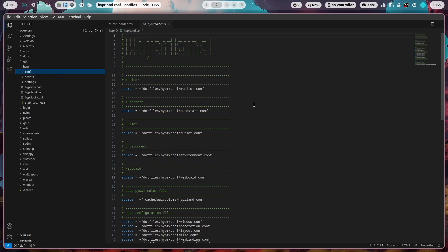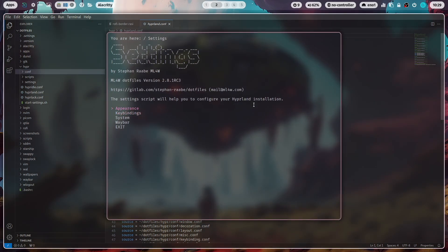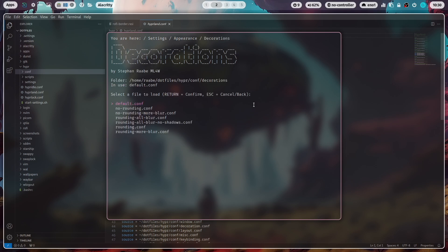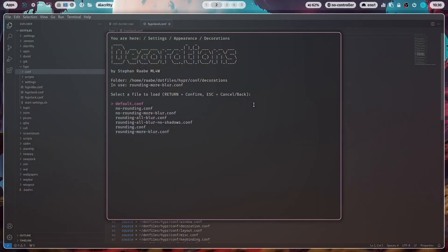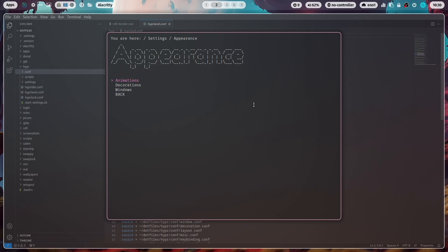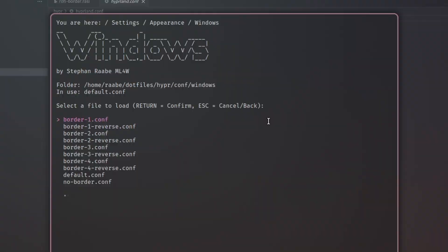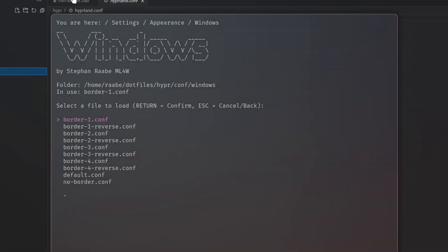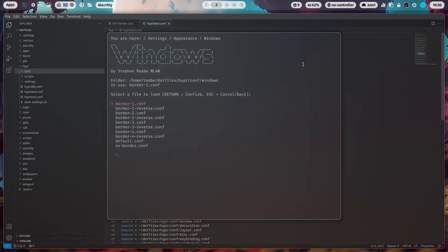You can execute these variations in the settings script with control super key S. You go here to appearance, go to decorations, for example, and rounding more blur. Execute it and you have a higher blur. When you go back with the escape button, go to windows and select border one. Execute it and then you have a one pixel border. Yeah, and this is everything here available as variations in the conf folder.